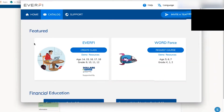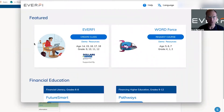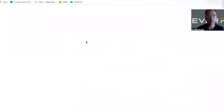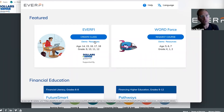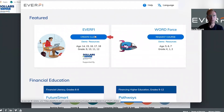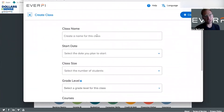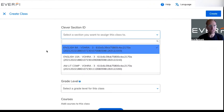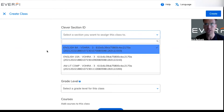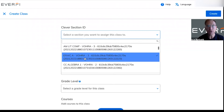Once you click on explore catalog, you will see the different courses. You'll notice that there's a demo button for each one where you can see the course just like the students will see. Once you've explored the resources, you can click create a class on a different resource, and then you will get to the page where you will create your classes. Once you are in the create class section, you will notice that your Clever sections will pull in automatically.